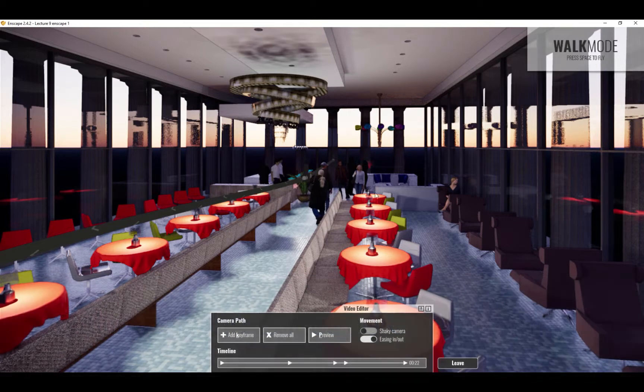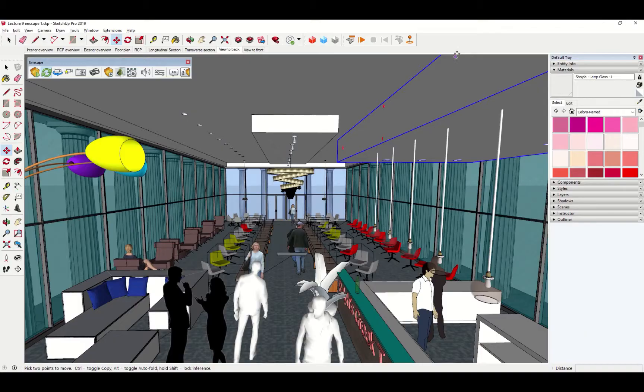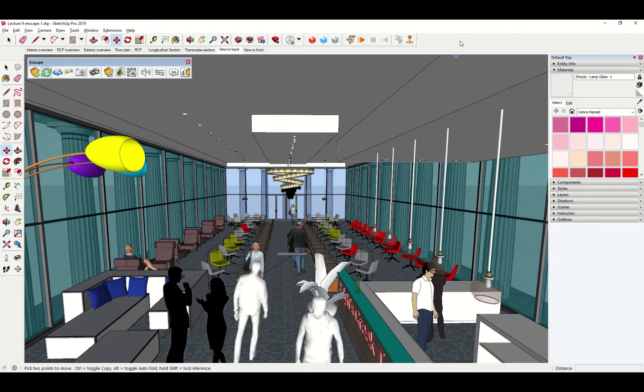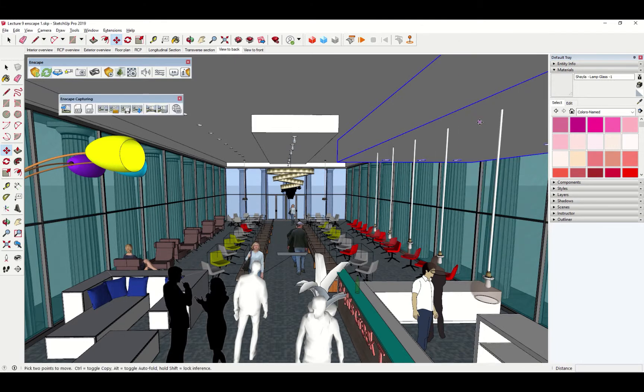And you can either present that animation live in a classroom. Or if we go back to SketchUp, we can call up the capturing menu and capture this as a video file. I'll just right click on a blank area of the screen. Choose Enscape capturing.